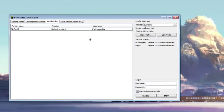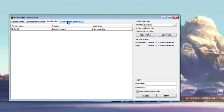So basically what you have to do now, instead of editing the Minecraft.jar, you have to create a duplicate of Minecraft.jar and define it as a different profile. I'm going to show you how you do that, but first of all, let's just take a look at this.